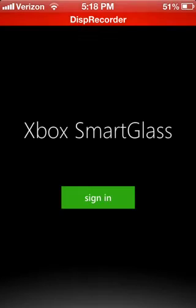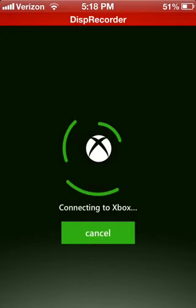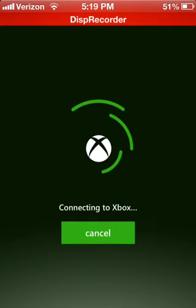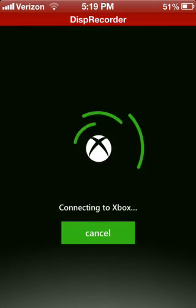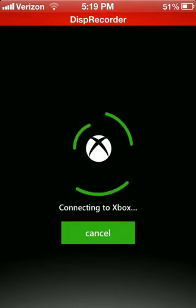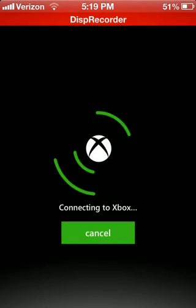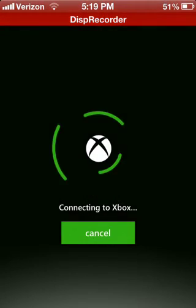It is awesome. So I'm logged onto my Xbox right now, and it automatically signs me in to the Xbox, and right now it's connecting.